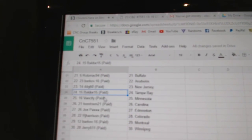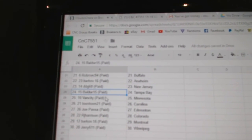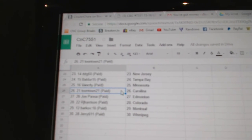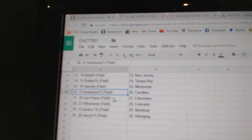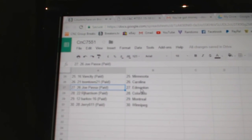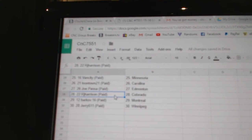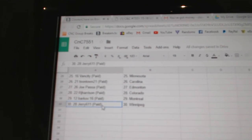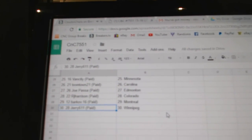DDG, New Jersey. Baldur's, Tampa. Van City, Minnesota. Toontown is Carolina. Joe Passa, Last Spot Mojo. Ed Money. RJ, Colorado. Barkoff, Montreal. And Jerry, Winnipeg. Thank you.